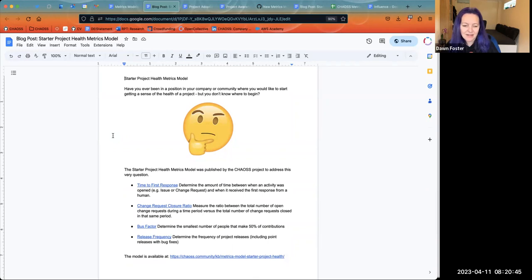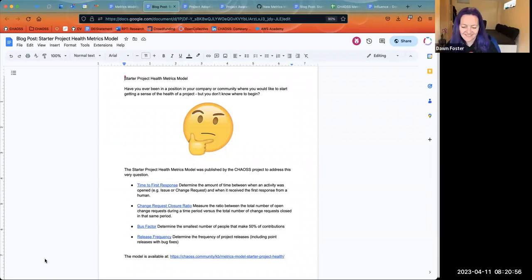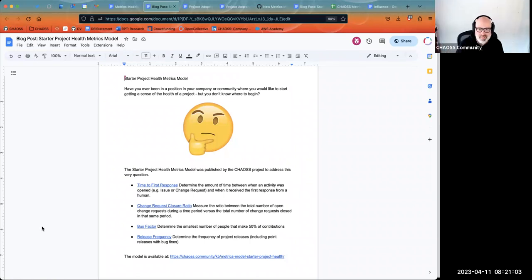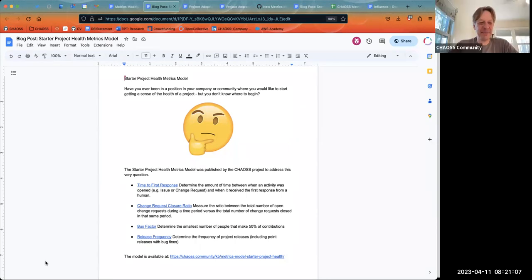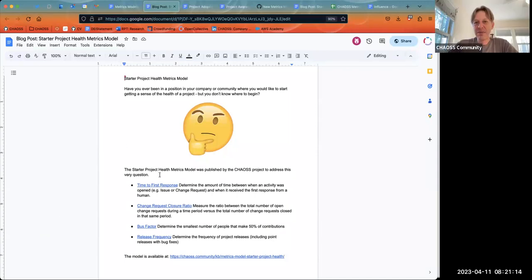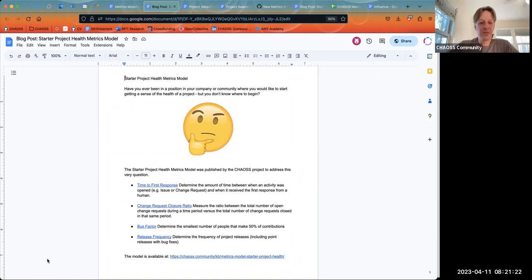I think it would be nice to get something out there to help people think about exactly what this model is trying to accomplish. We might be like a sentence or two away — these blog posts don't have to be long at all. Don, could you take a look at that and maybe just add a sentence or two? All right, everybody, thanks for a really productive meeting. I really appreciate the time and the conversation. Good to see everybody — see you all again soon.